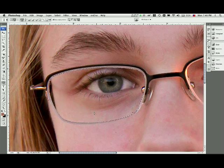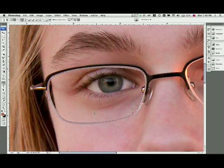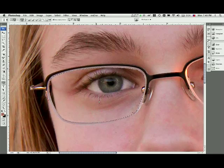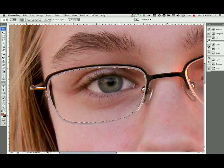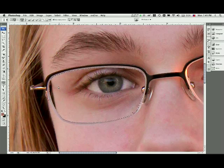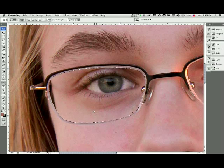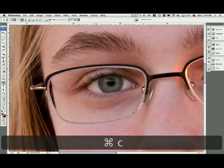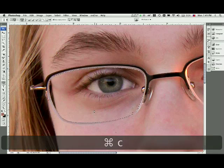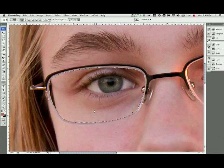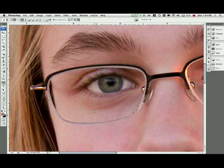From here what I'm going to do is copy the area that's inside the glass, so I'm going to copy the eye and basically the area of the face surrounding the eye. A simple Command C or Control C will do a copy.